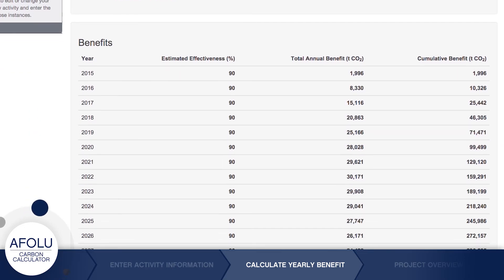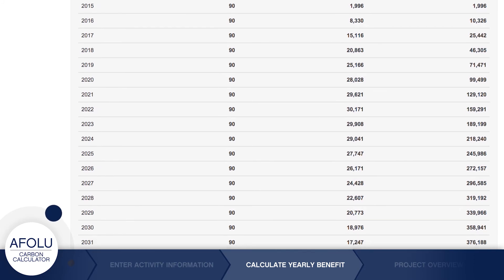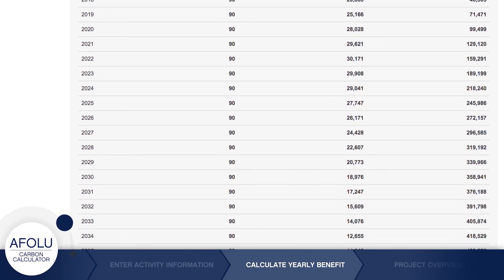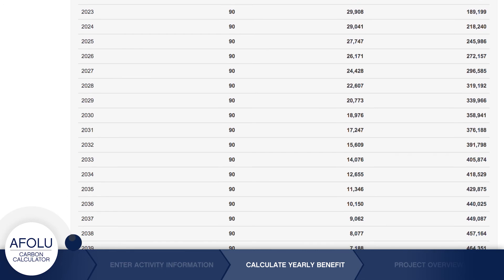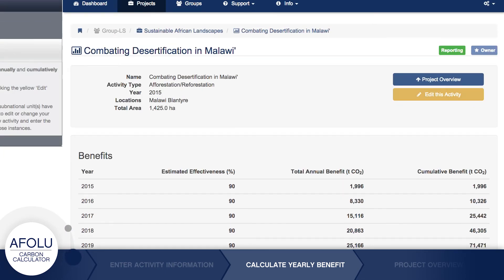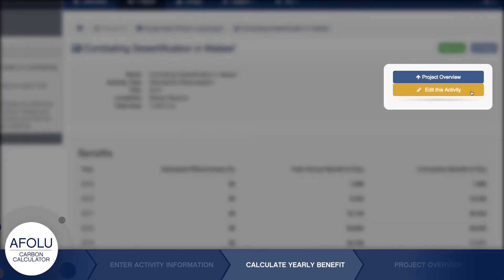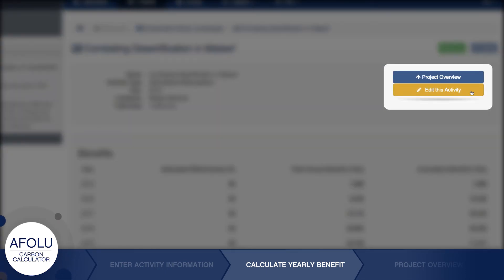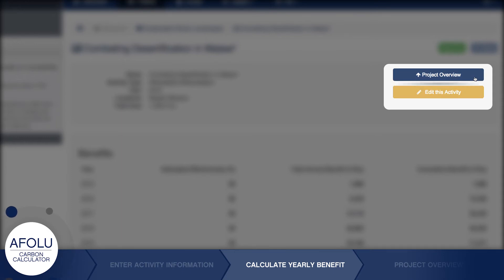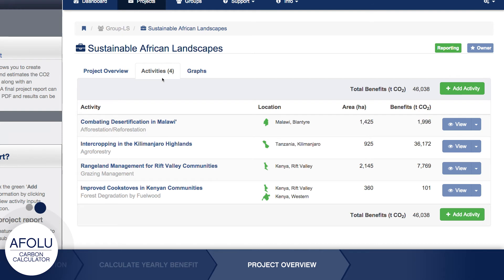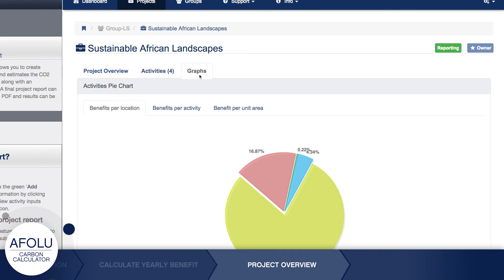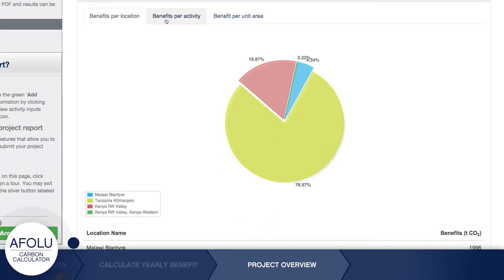This screen displays the activity's annual benefits as well as cumulative benefits for up to 30 years into the future. Edit the activity by clicking the Edit Activity button or review the project by clicking the Project Overview button. From here, you can review all project activities as well as view an informative graphical representation of project impacts.